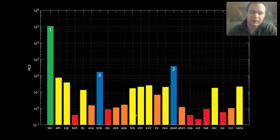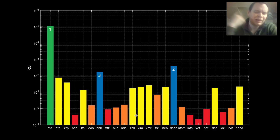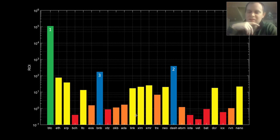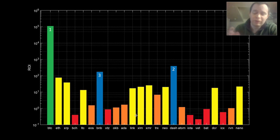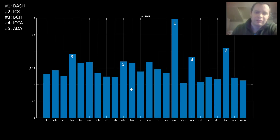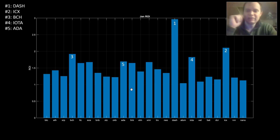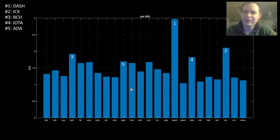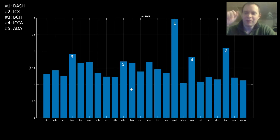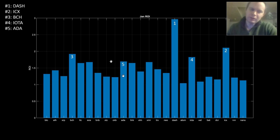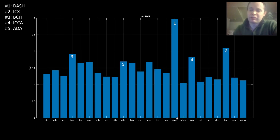Let's be fair to these coins and look at more recent performances rather than just a starting day that doesn't hold huge significance. Here is the January ROI — this is just January 2020. If you bought January 1st and sold the last day of January, your best performer out of the coins listed here would have been Dash, which saw almost a 3x in January.